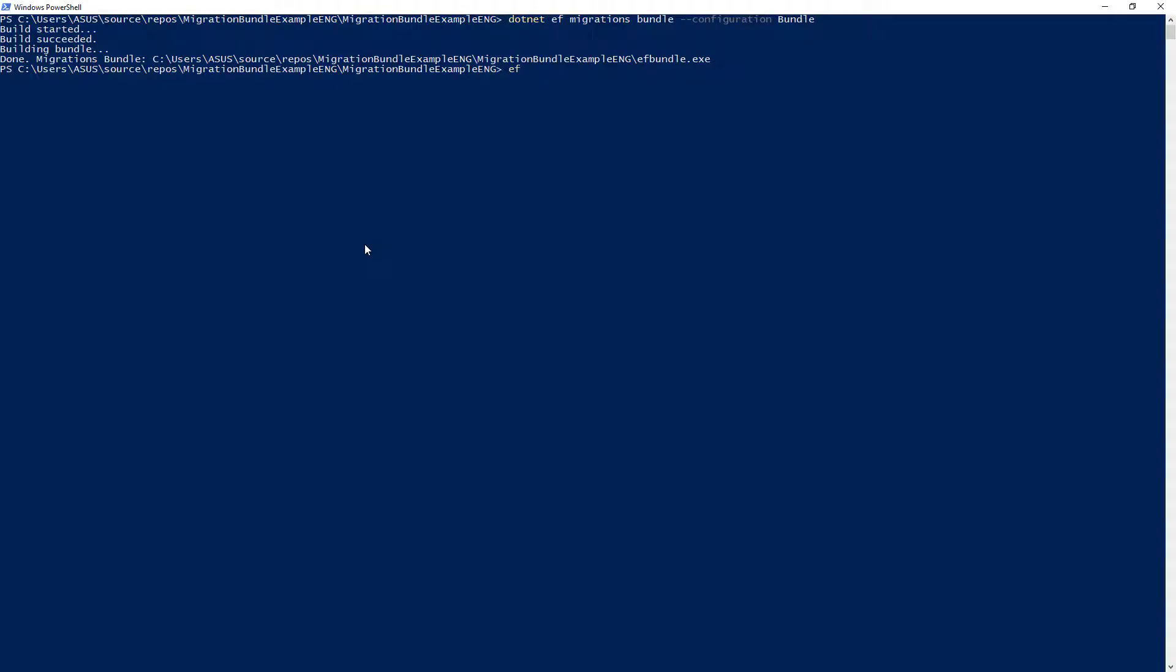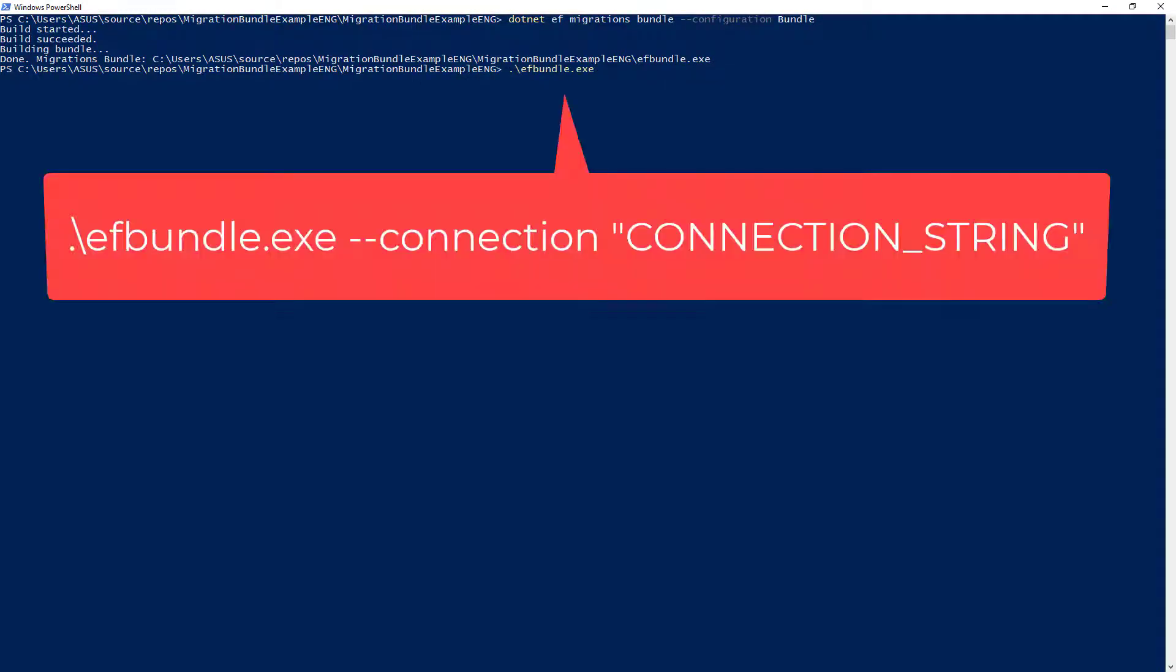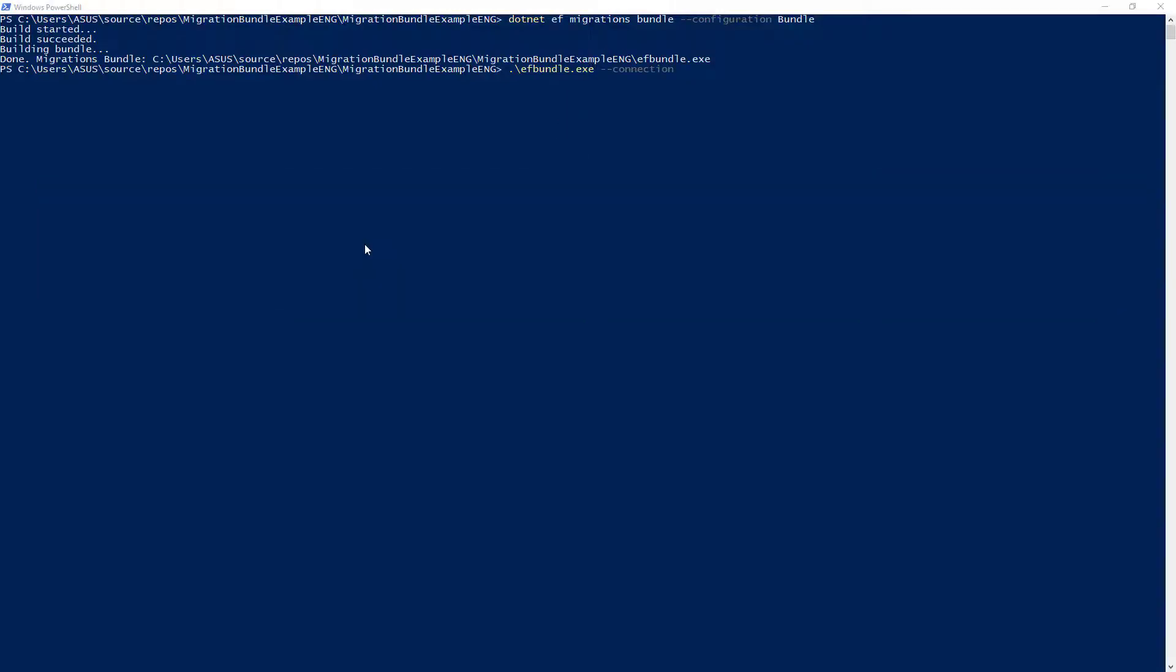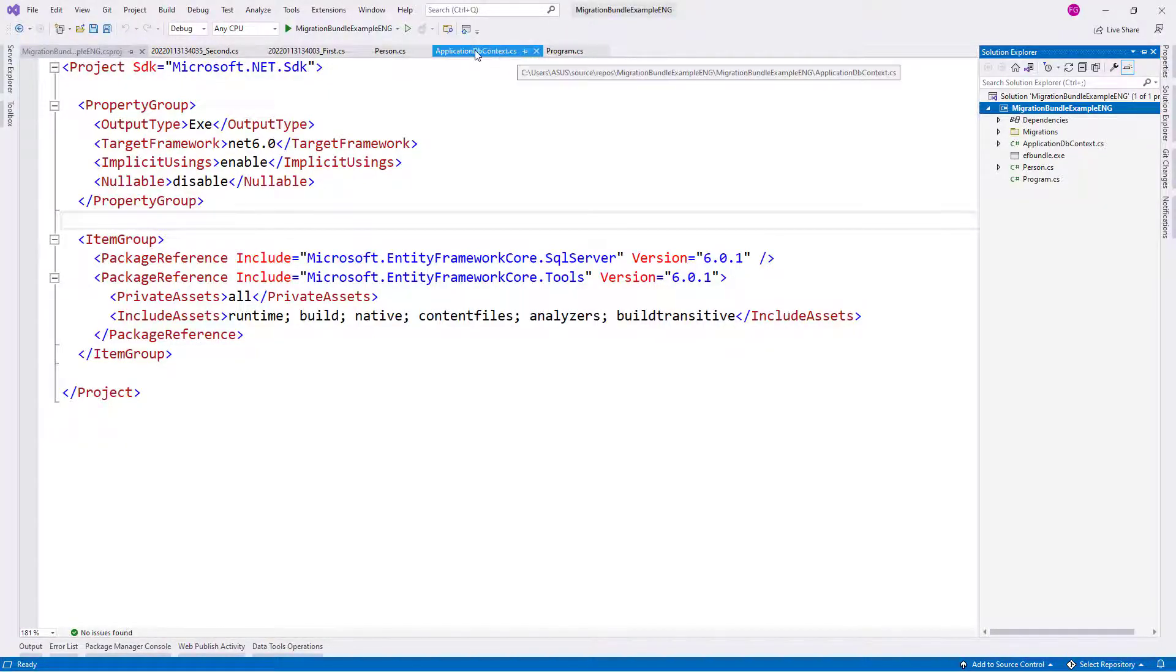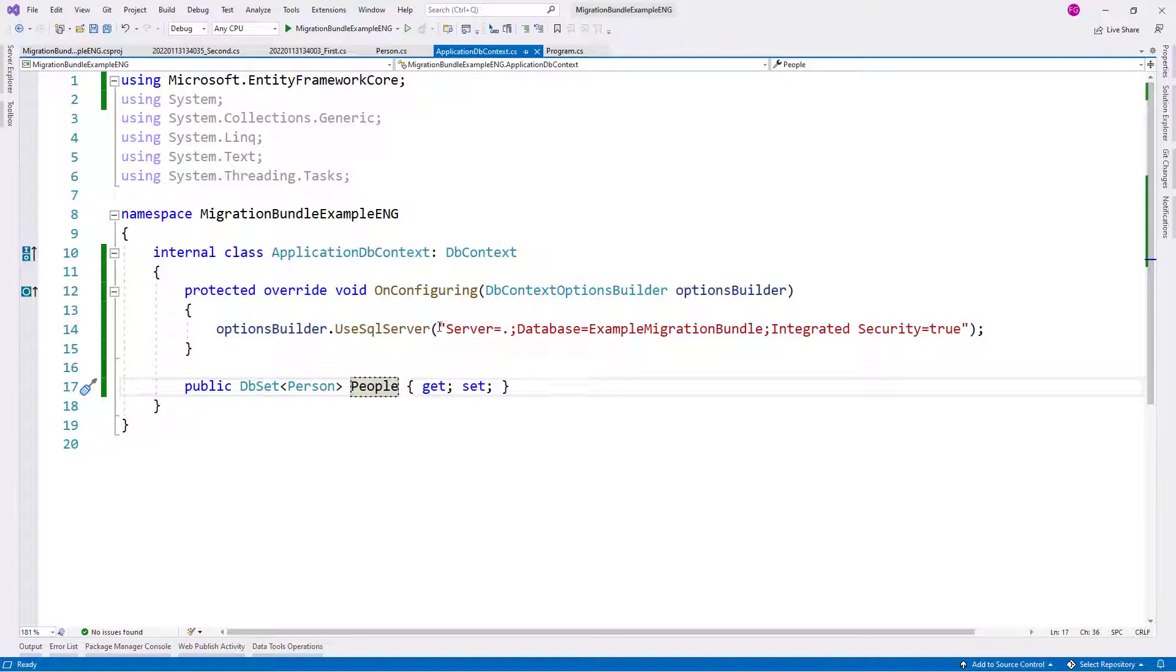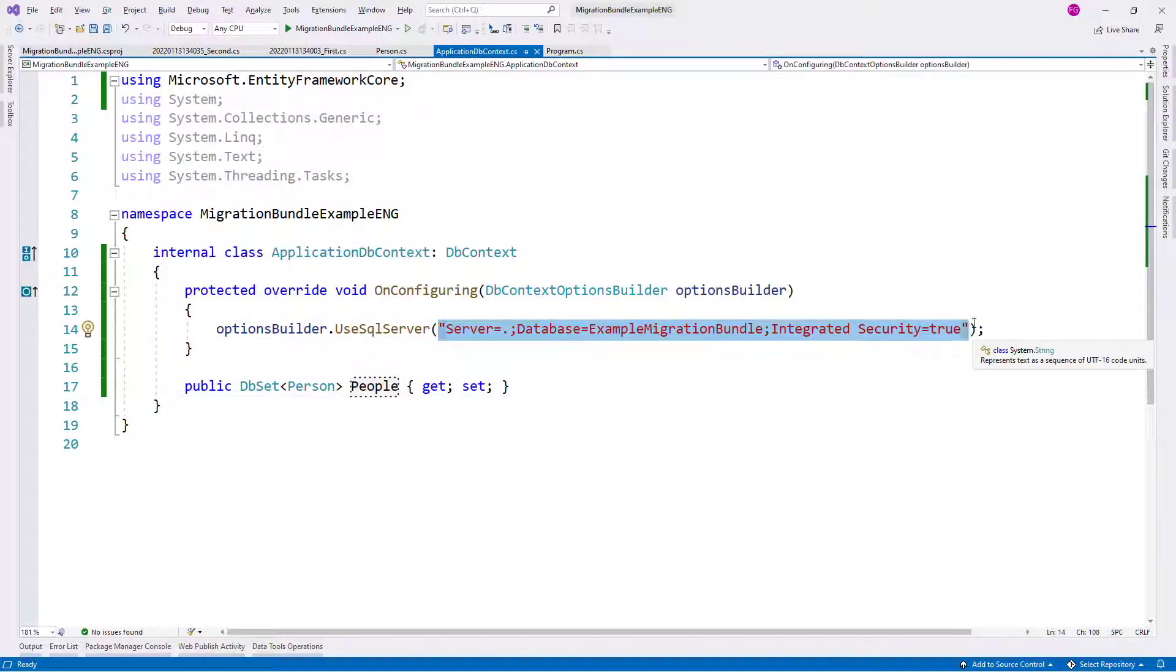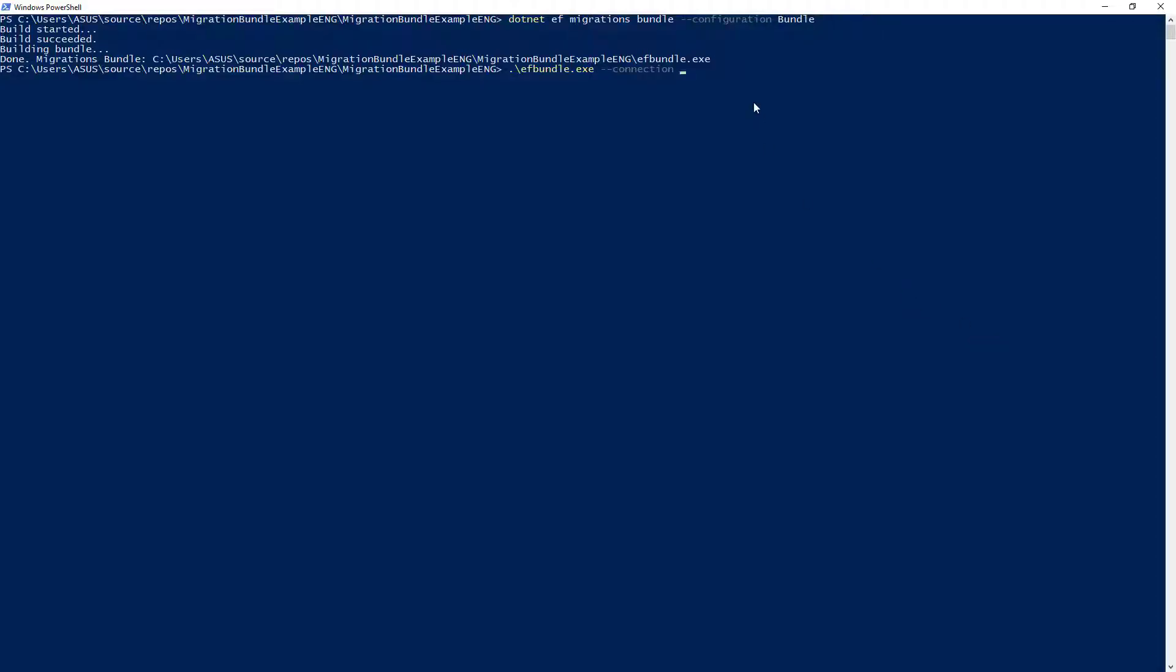And I want to do the following. I want to say efbundle. So I want to say connection. I will run this file and I will pass the connection string. I will pass this connection string that we have here. I will copy this and I'll paste that here. And here, as you can see, we're going to run this migration bundle against this database.